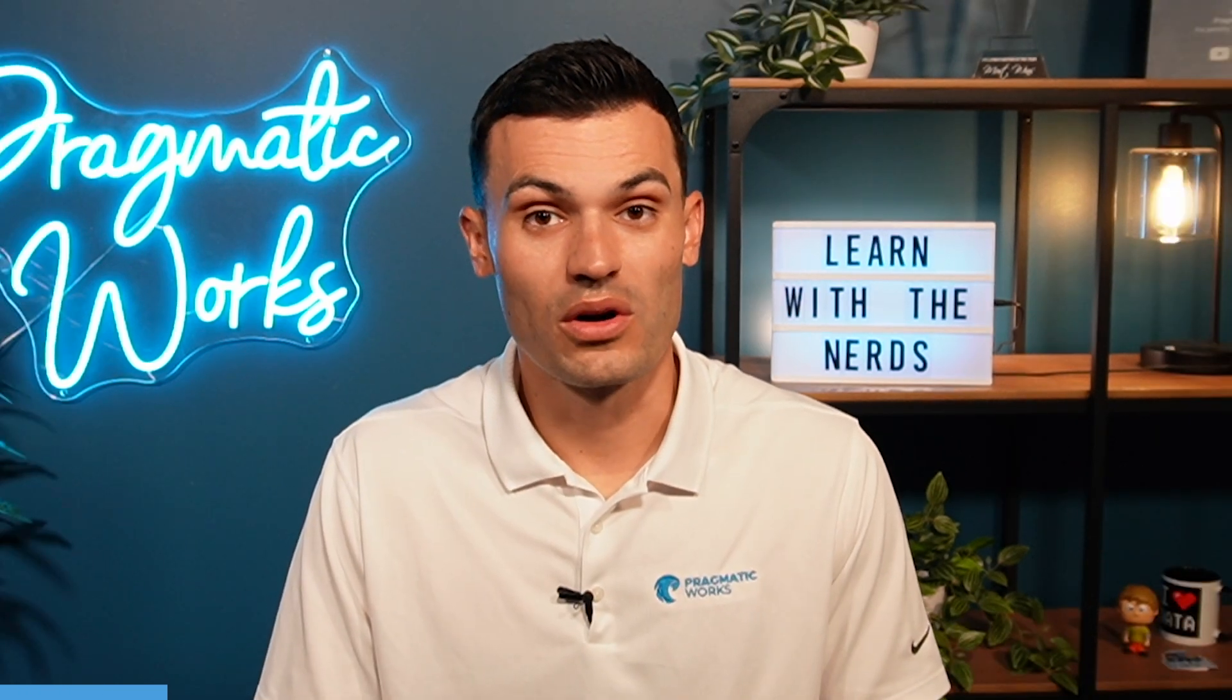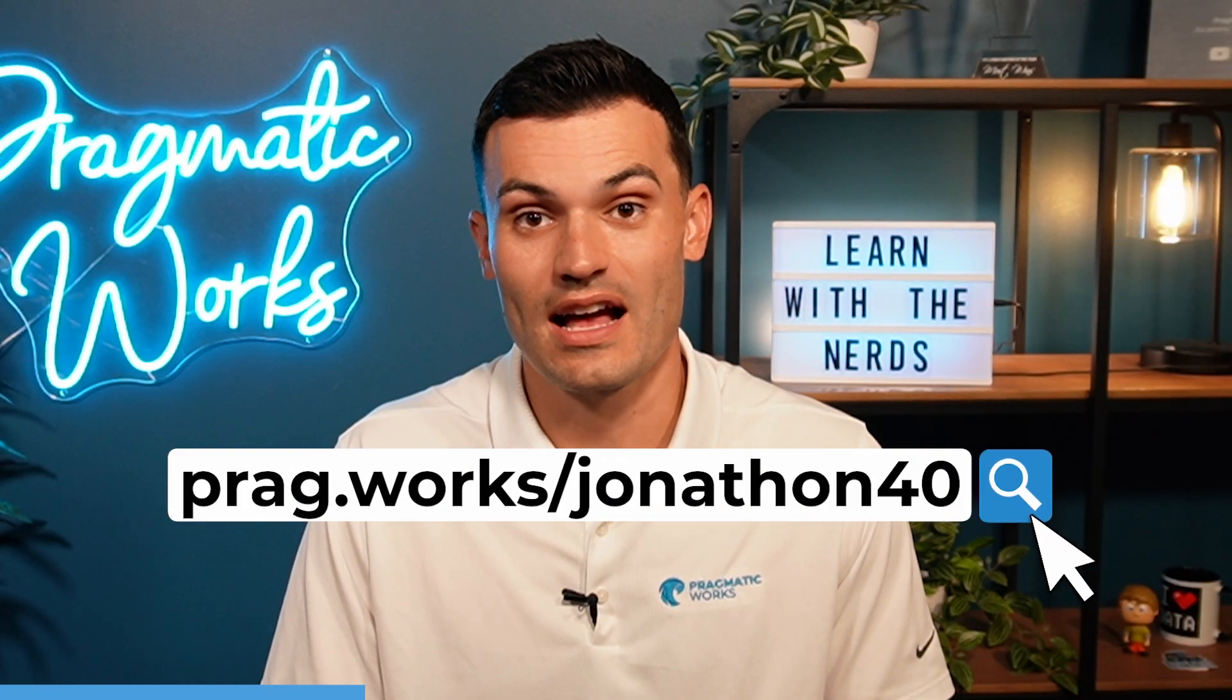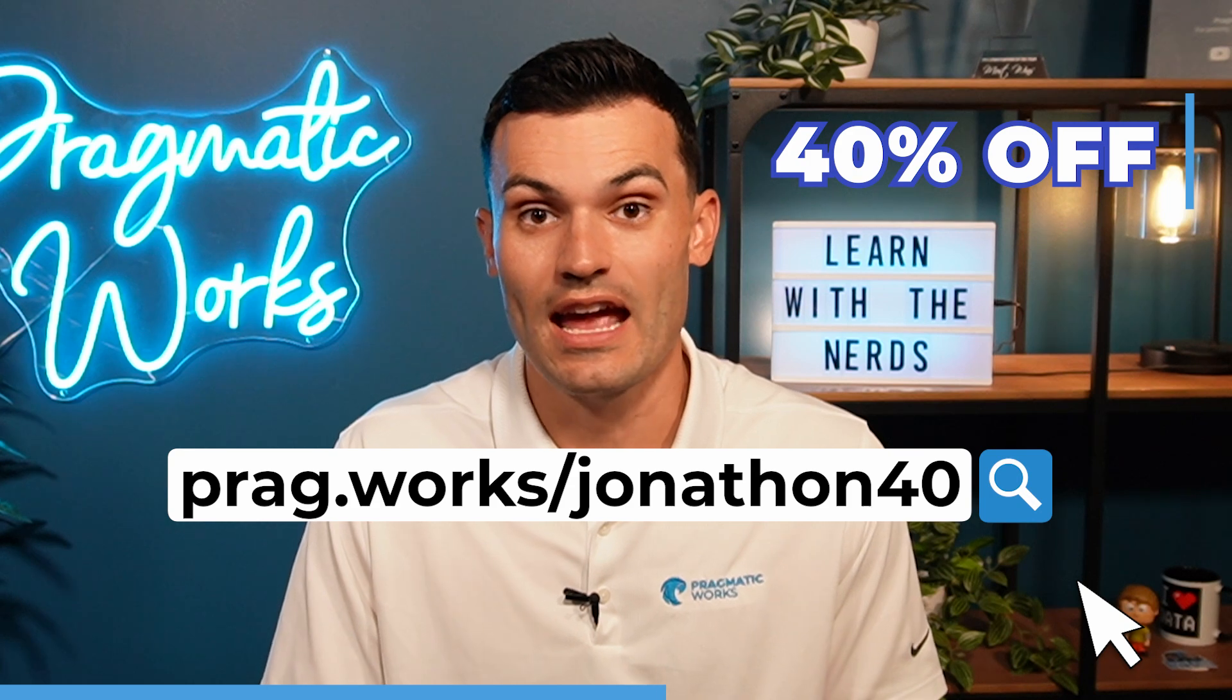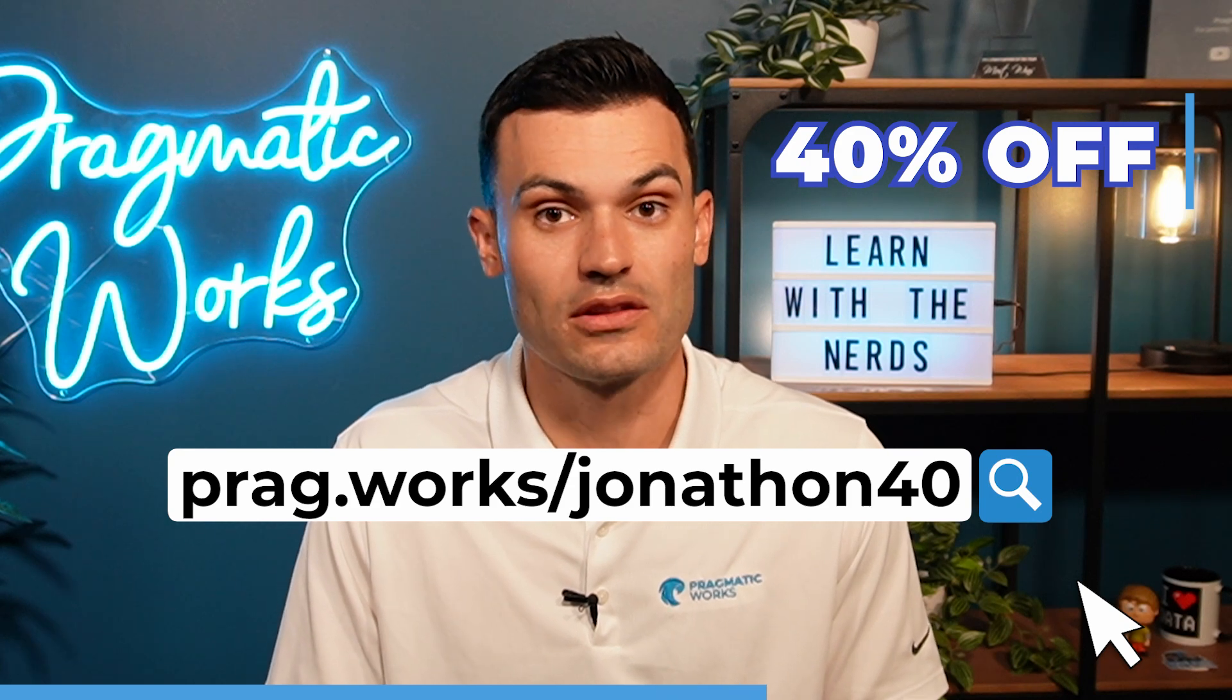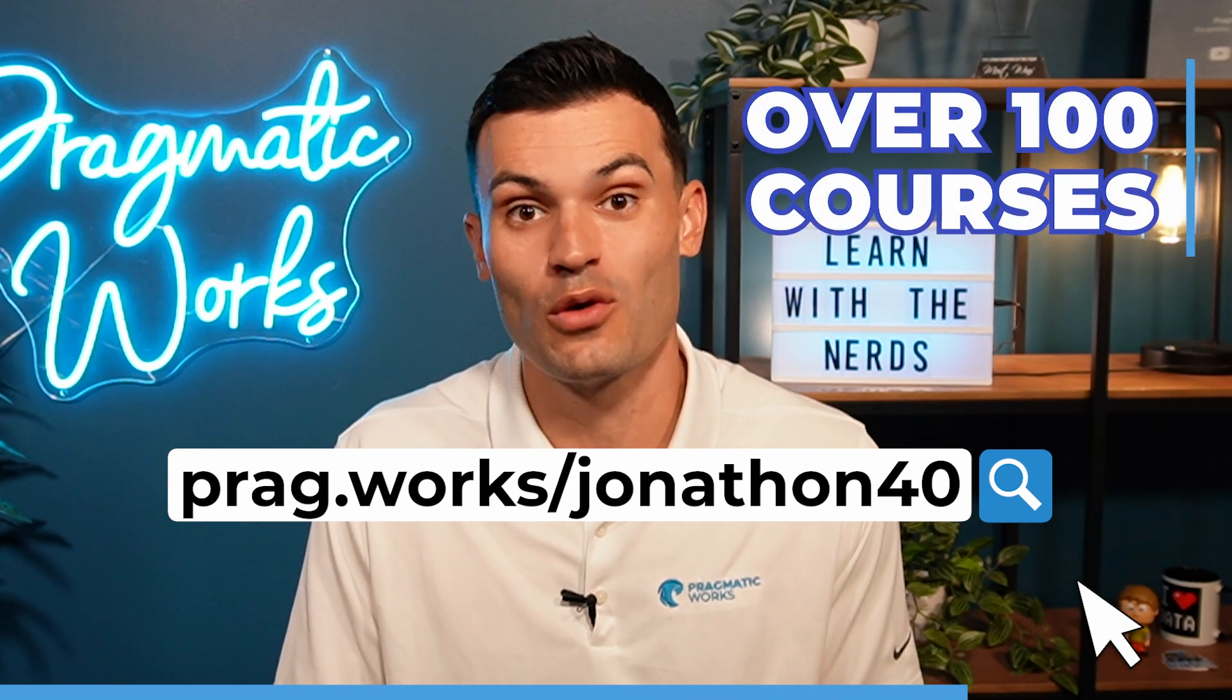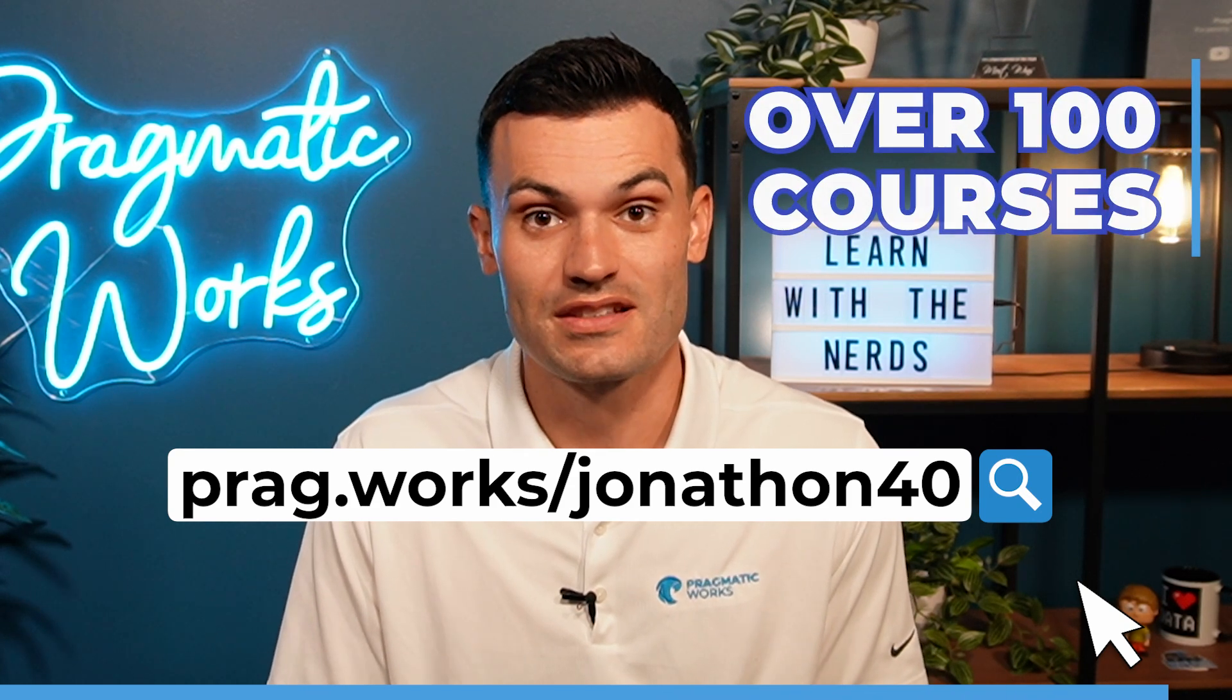Before we begin, if you want to learn more, visit prag.works slash jonathan40 to get 40% off an annual on-demand learning subscription and have access to over 100 different classes. Now onto the video.